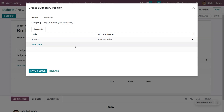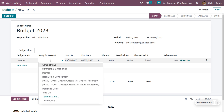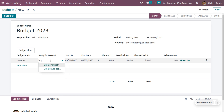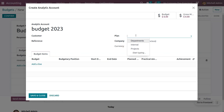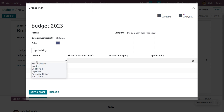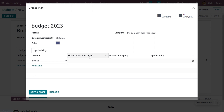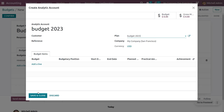You can select the account and save it. You can also set an analytic account — let me set the analytic account name as Budget 2023. Here you can provide the plan and set the domain — let's set it for the invoice. You can set the prefix and the applicability, then save this.